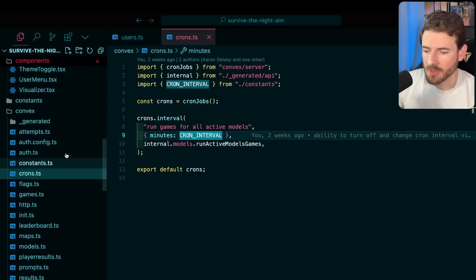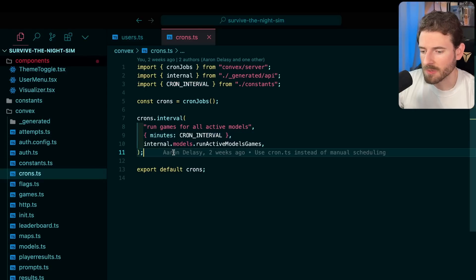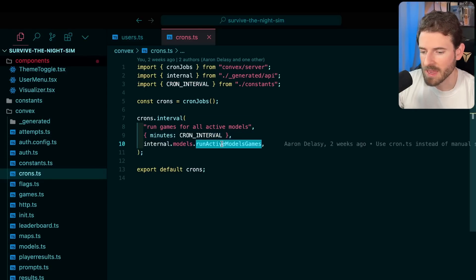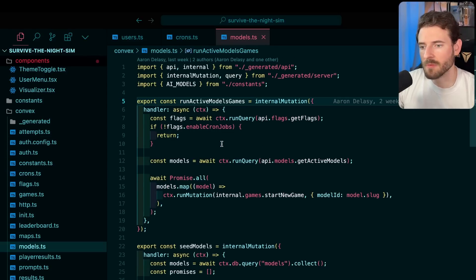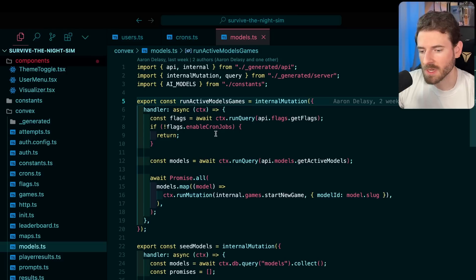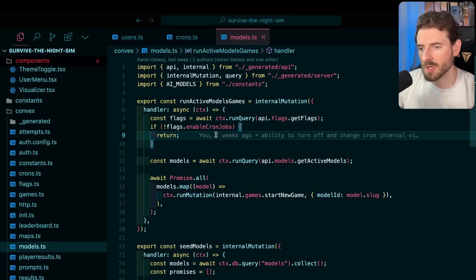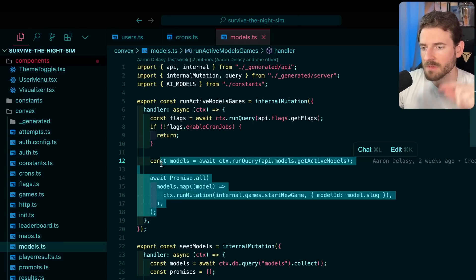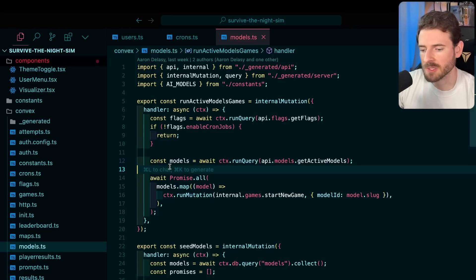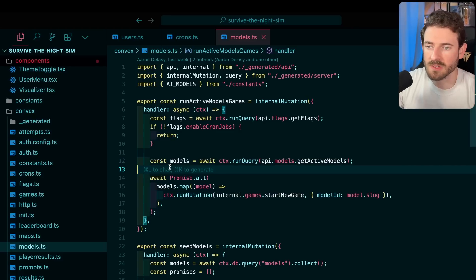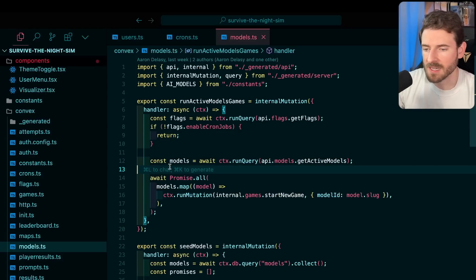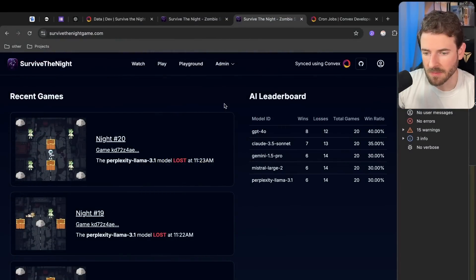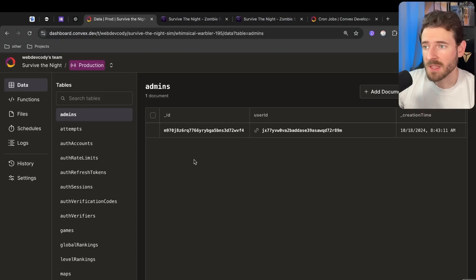On our project, if you go and look at the crons file, you'll see that we call run active model games every interval. What this does is it queries all of the models that we currently have in the system and it basically kicks off a chain reaction of gameplay. It's going to run map one and if it wins or loses map one it goes on to the next map until it hits the very final map in the system.